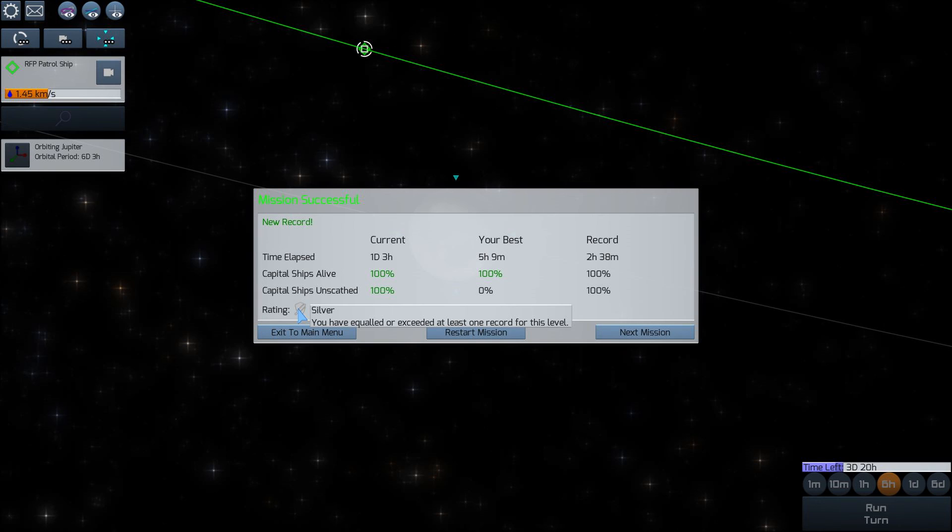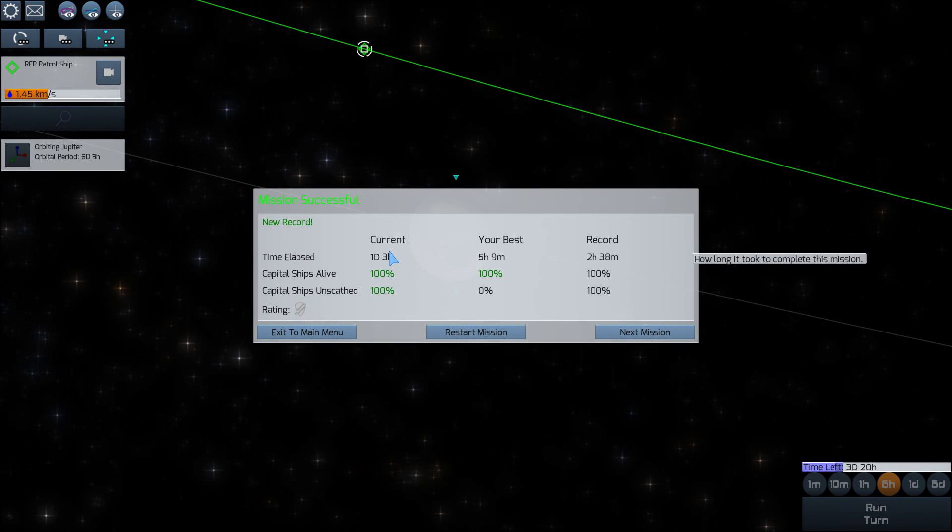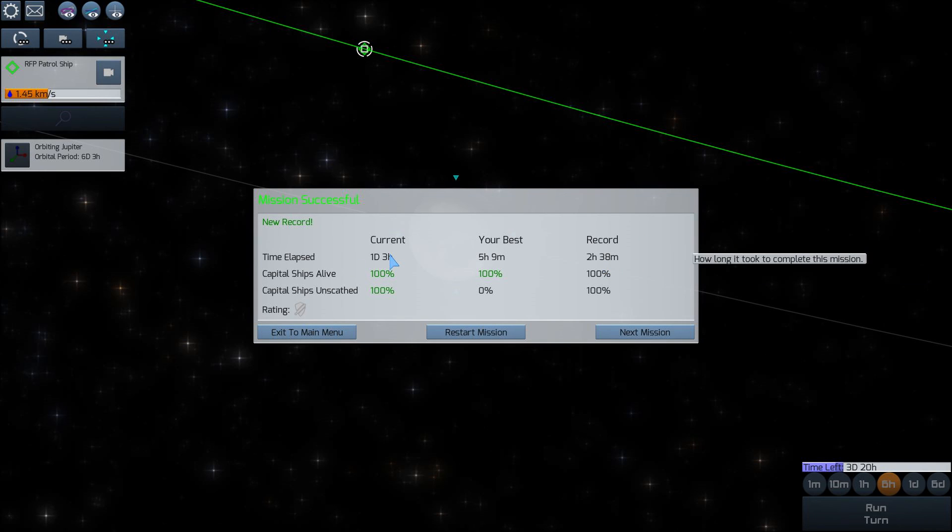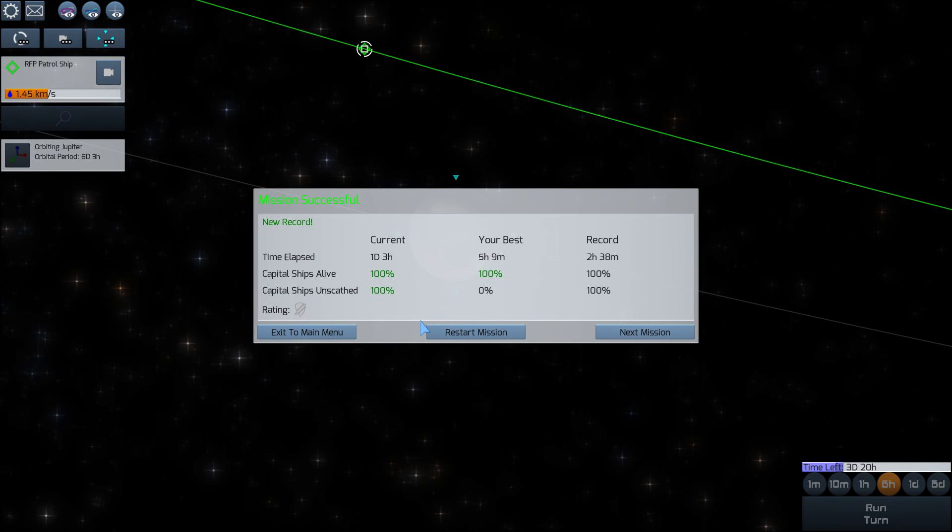So I have a silver rating. 100% capital ships unscathed. I mean my main problem was the fact that you can beat the mission in 2 hours and 38 minutes, but I took an entire day to do it. So apparently you can do it in 2 hours without even having your ship unscathed. Whoa, excellent.